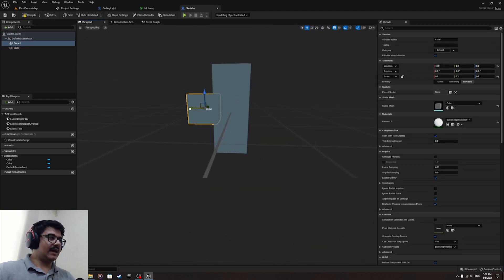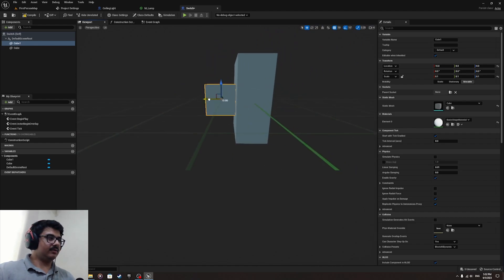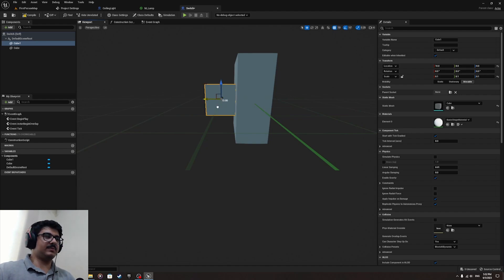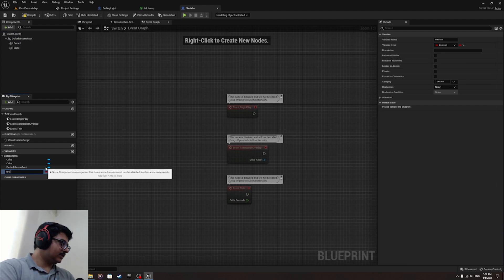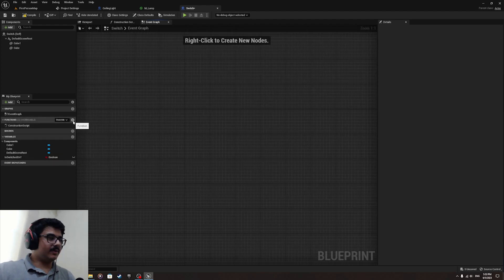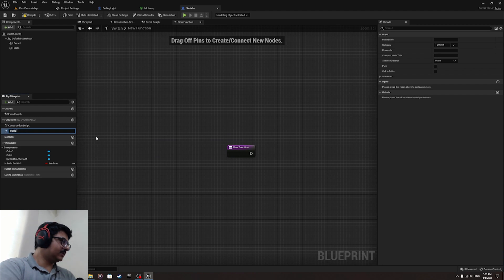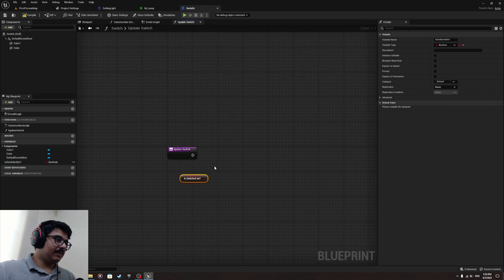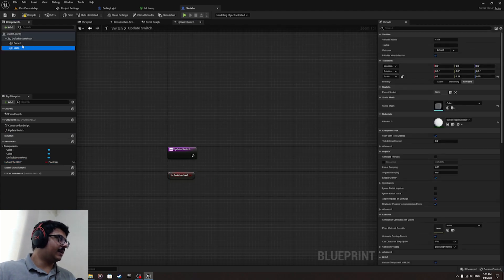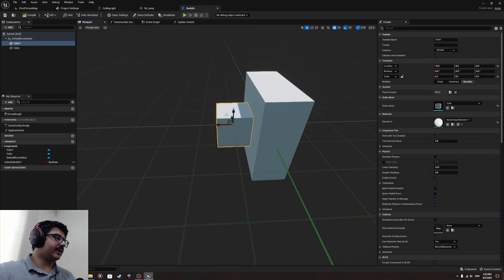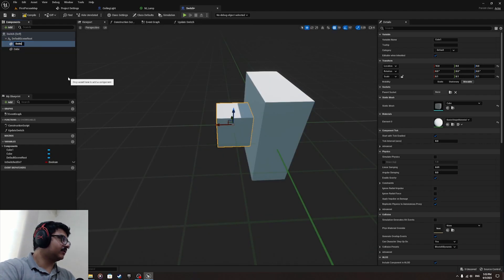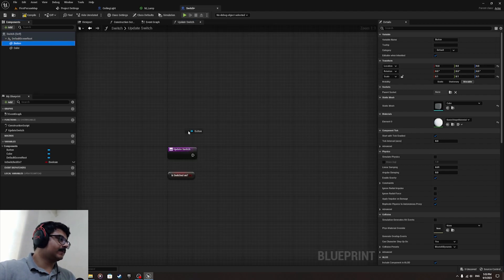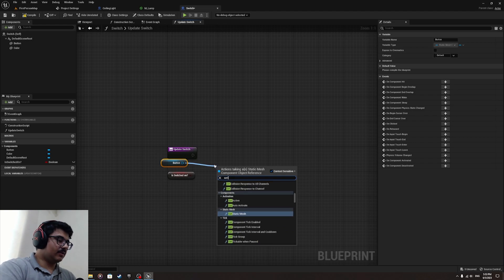If you press E or get near to it, the small cube moves inside so it looks like it's pressed. Make a variable called 'is_switched_on'. Make the same thing as before — create a function called 'update_switch'. This will check if the switch is on and move the small cube accordingly. Call the small cube 'button' or anything you like, and set its relative location.